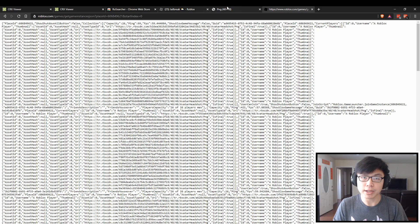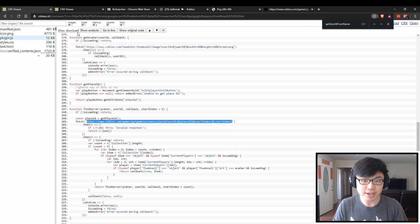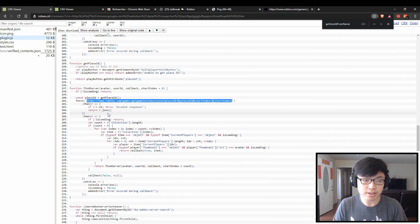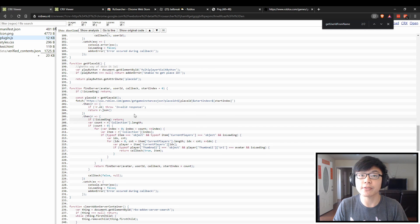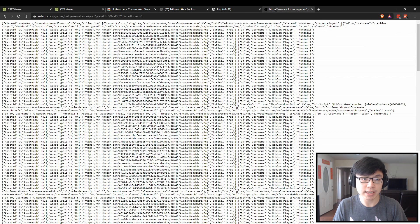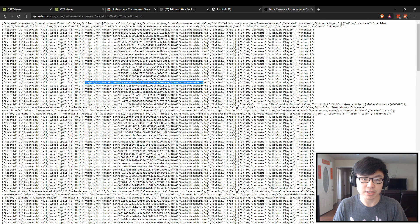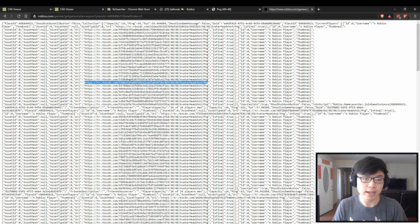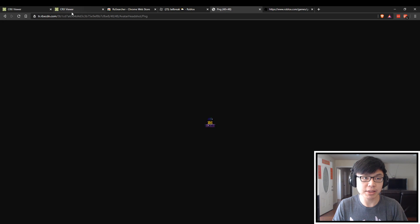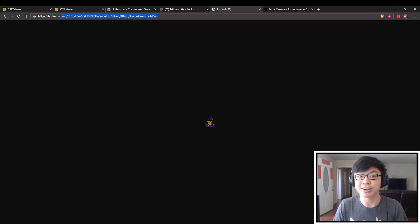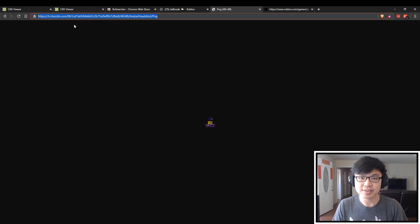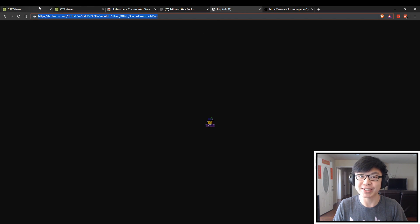What I believe the plugin actually does is that it just loops through all of the available servers and tries to identify a URL that matches this specific URL right here. The Roblox content delivery network and the avatar picture, the 48 by 48 headshot picture with the one that is returned when you try to search for a username. That is pretty much how the plugin works as far as I know.